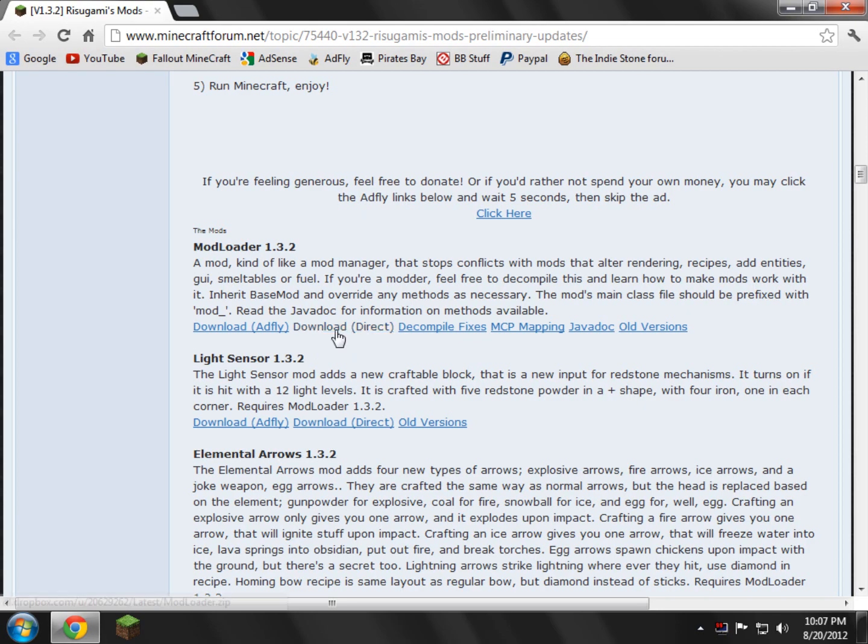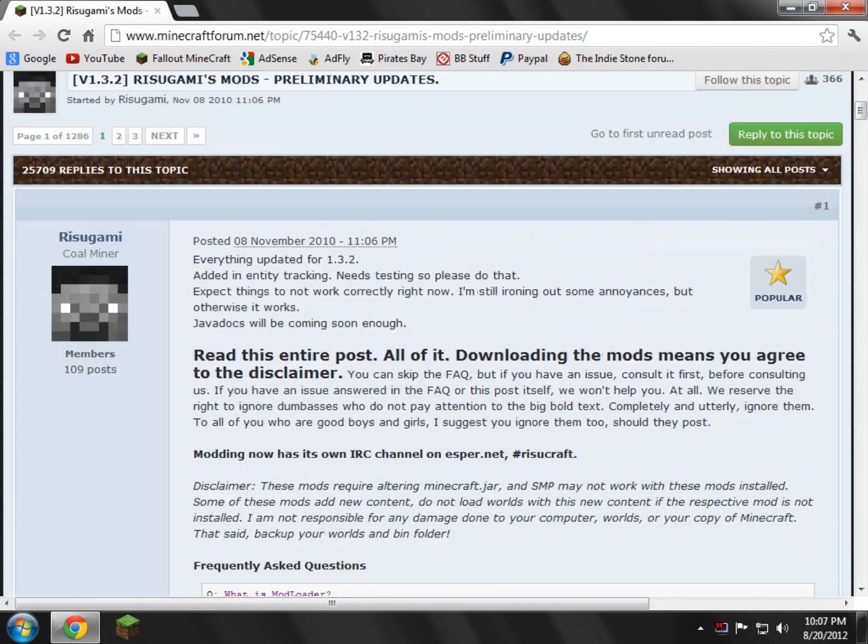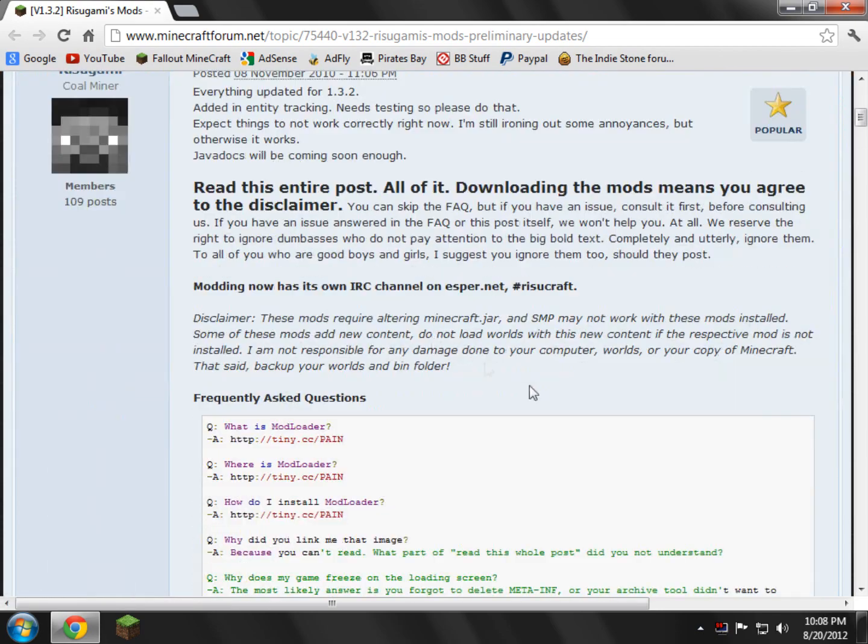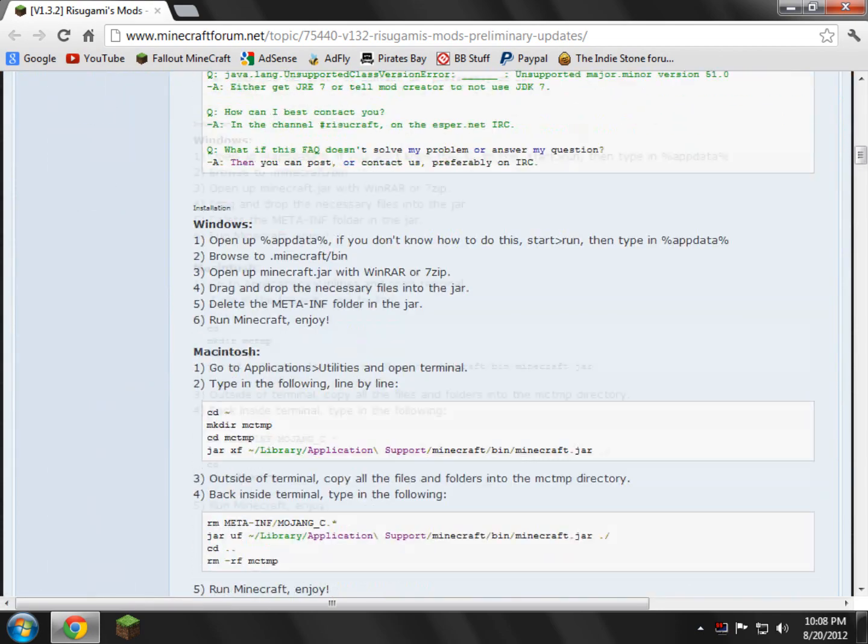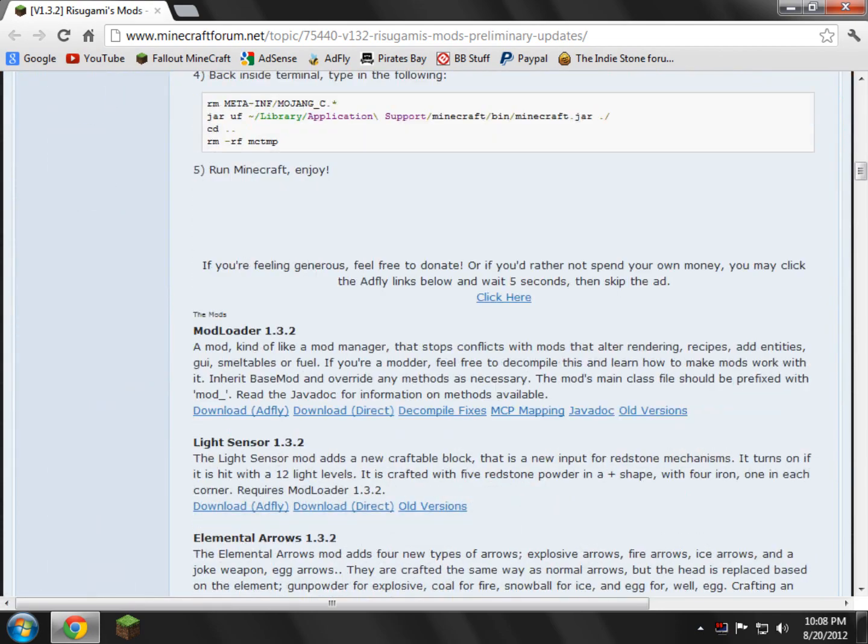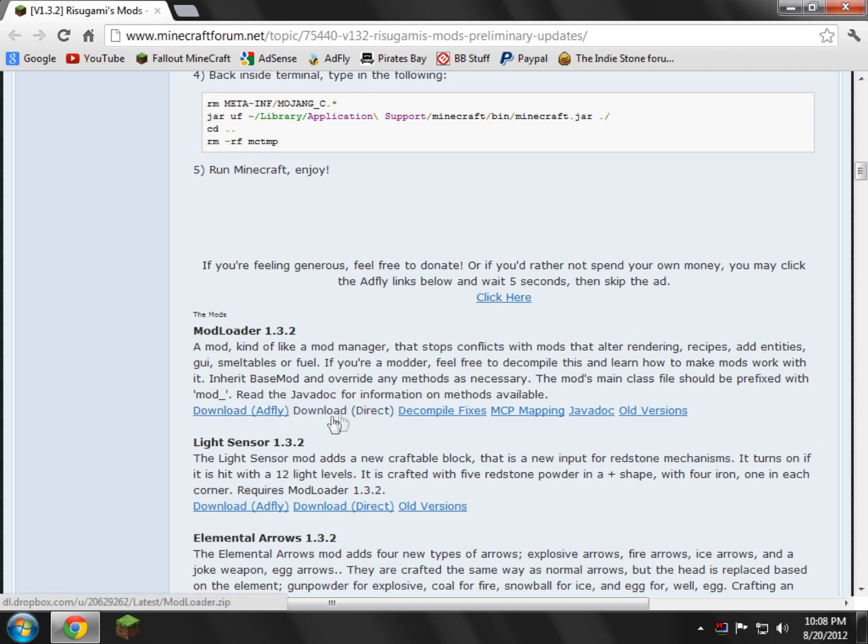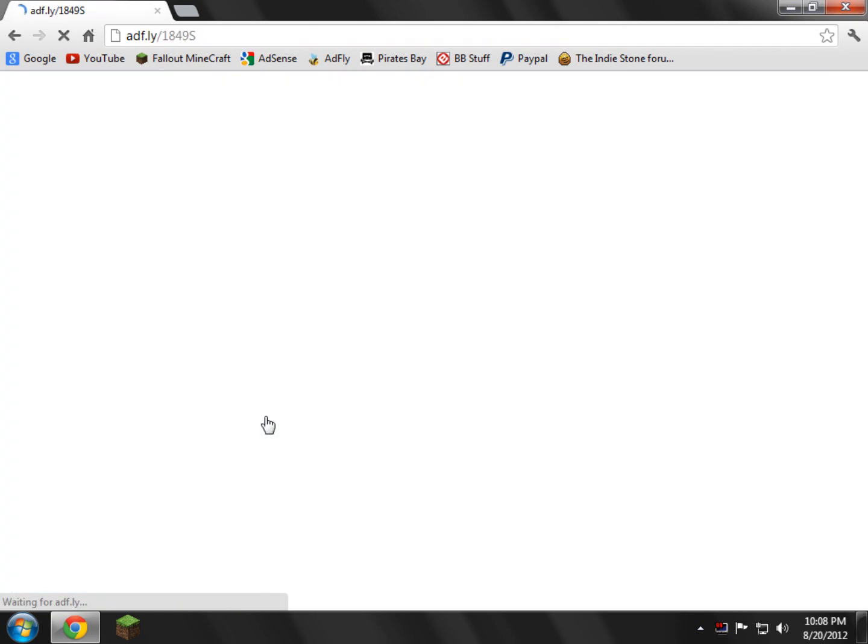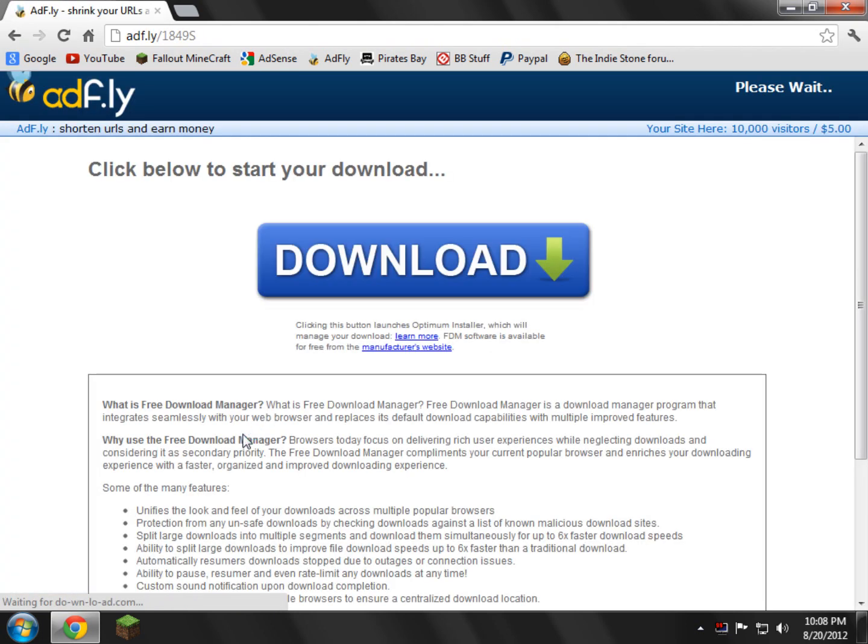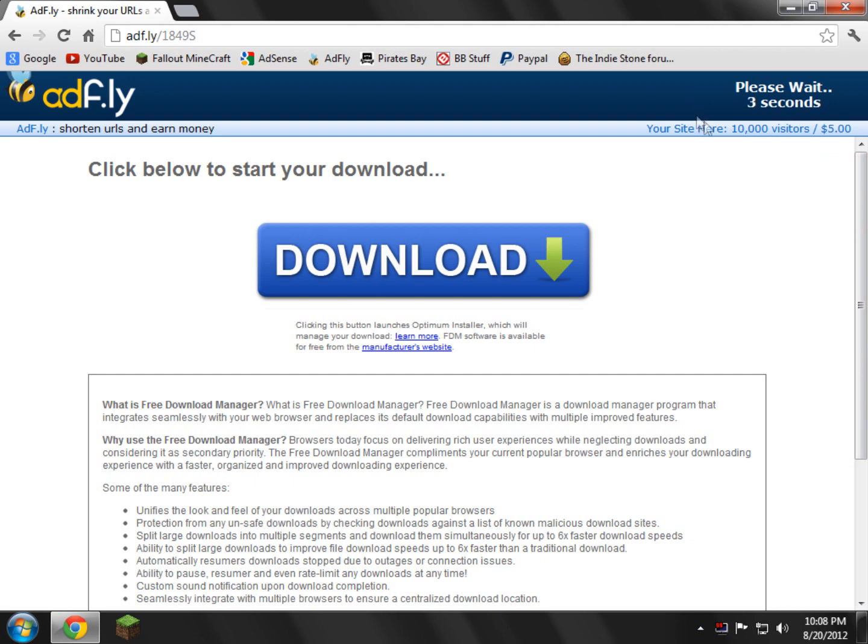Go ahead and click that. You can download direct down here or scroll down to find the download section. It's really easy. You can either download modloader from AdFly or download direct. If you don't have the time to wait five seconds of your life, then download direct, but I'm going to download AdFly because I've always supported this mod, because this is the life of all mods.